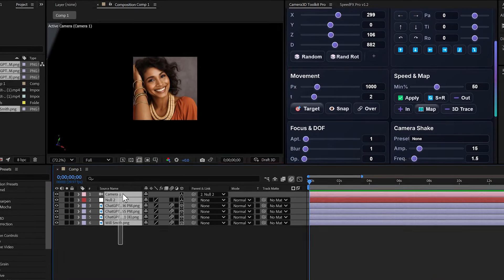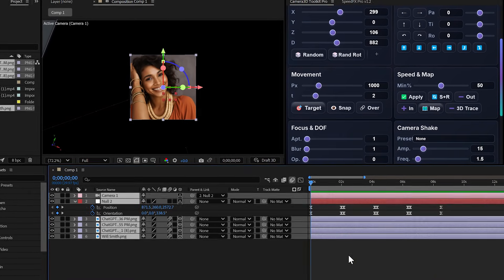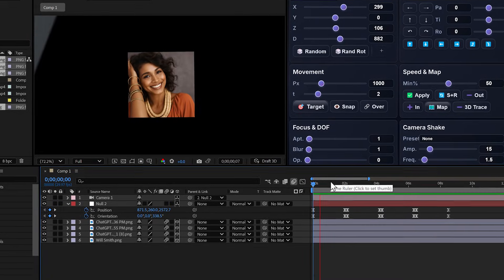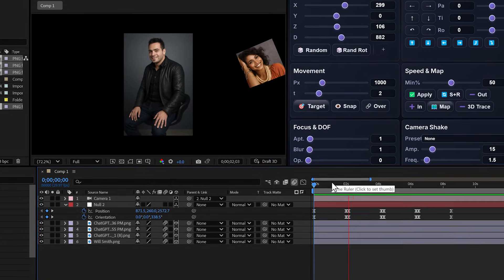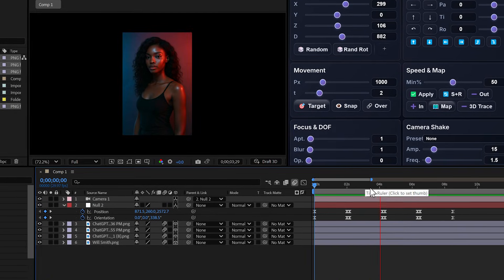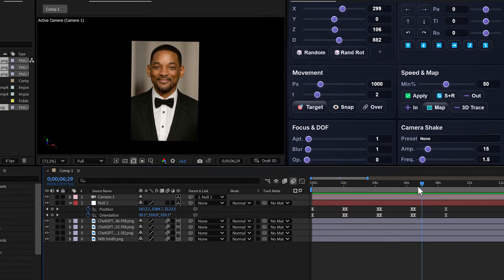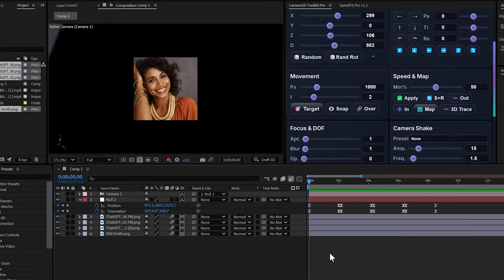Okay, the animation is there. But you see those little pauses between each transition? Sometimes you don't want that. That's where the overlap button comes in.